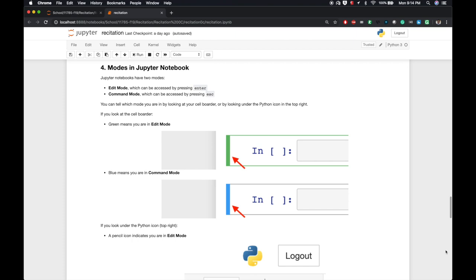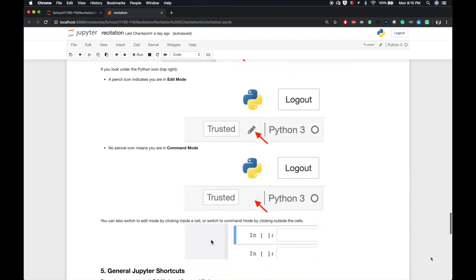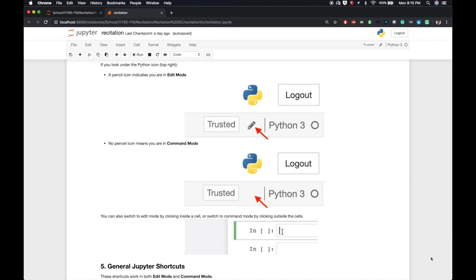Okay, now on to some Jupyter-specific utilities. More specifically, we'll be talking about modes in Jupyter Notebooks. Jupyter Notebook has two modes: edit mode, which can be accessed by pressing enter, or command mode, which can be accessed by pressing escape. You can tell which mode you are in by looking at your cell border or by looking at the Python icon in the top right. If you look at the cell border, green means you're in edit mode, while blue means you're in command mode. If you look under the Python icon on the top right, the pencil icon indicates you're in edit mode. If there's no pencil icon, then you're in command mode.